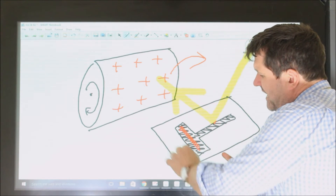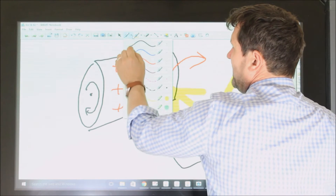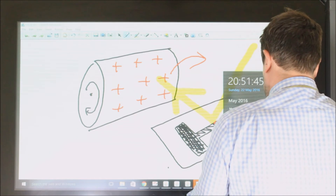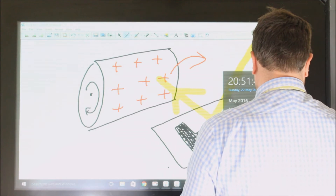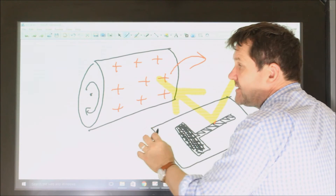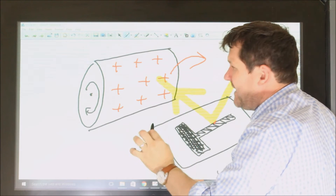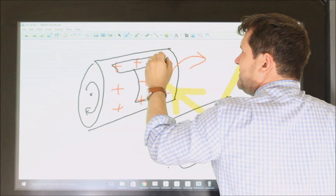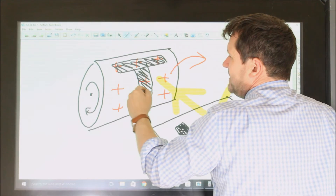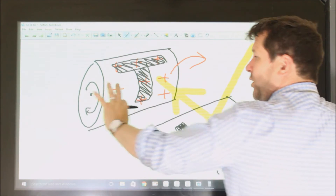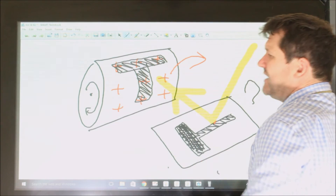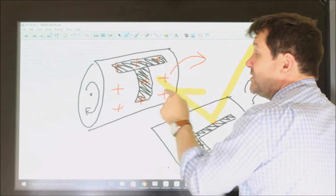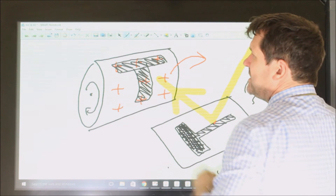But where it's black — where nothing is reflected — the positive charge does not leak away. So what we end up with is a positively charged area the same shape as the image, while all the rest of the positive charge disappears. We're left with a positively charged shape on the drum that matches our original image.